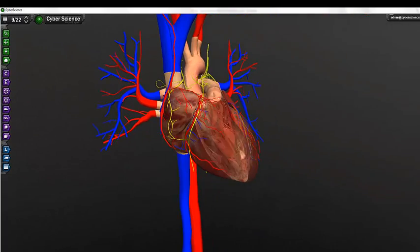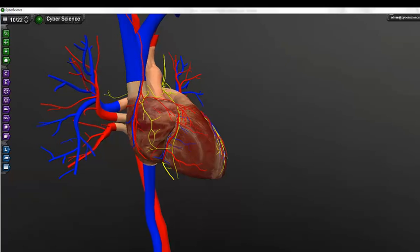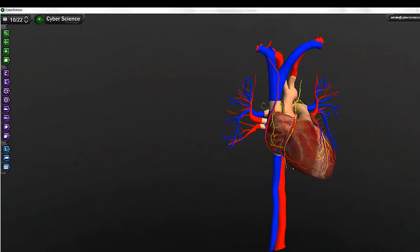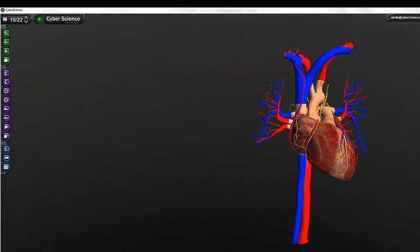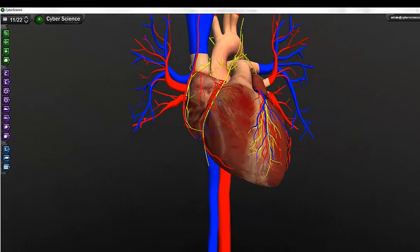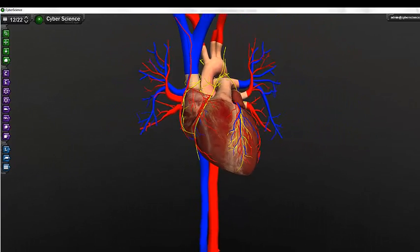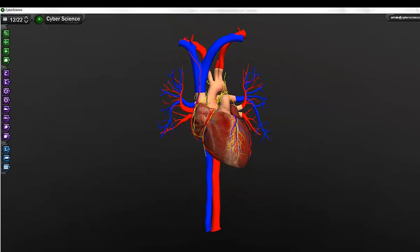The basic tools available for manipulating the models include orbit to rotate the model, pan to drag the model, and zoom to magnify the model. I can always use home to reset the position of the model.